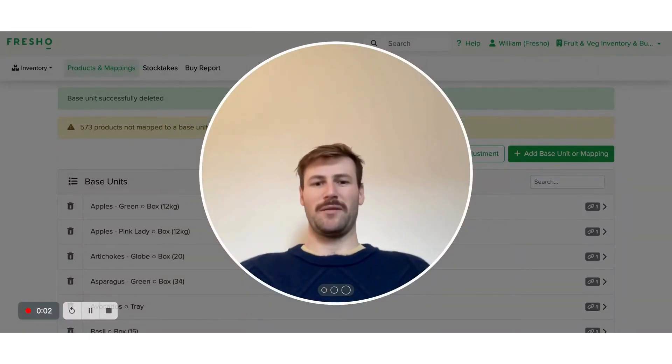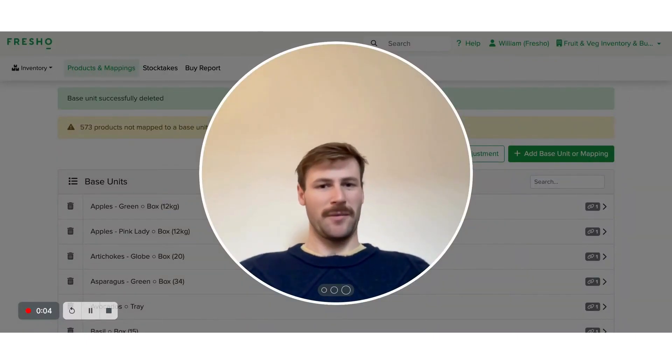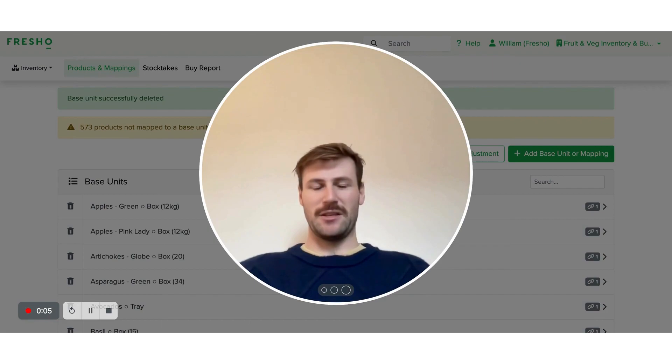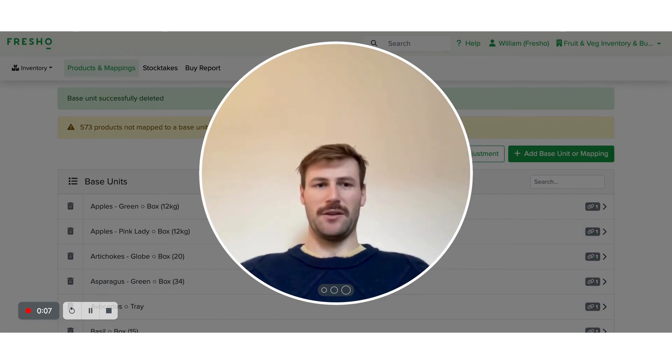Hi, I'm Will, one of the product managers here at Fresho, and I'm about to introduce you to our new feature, Inventory.